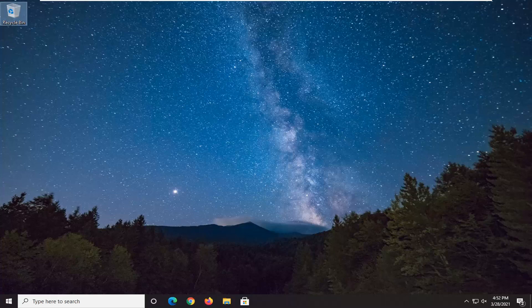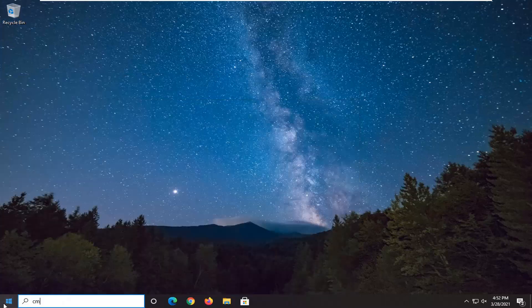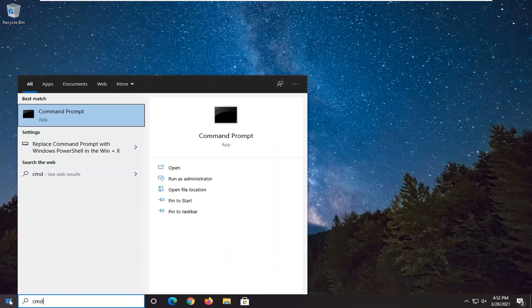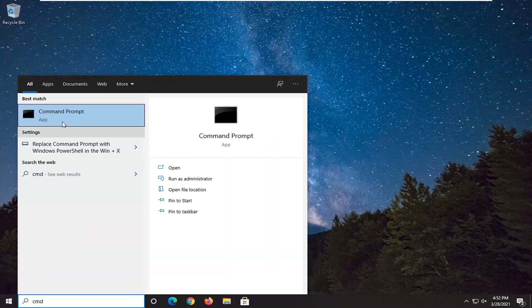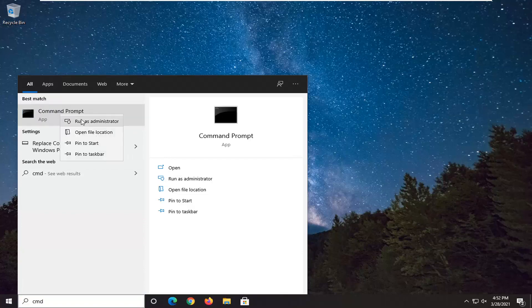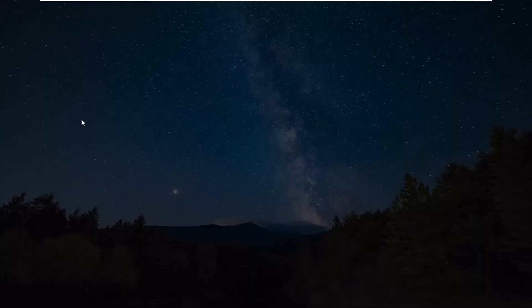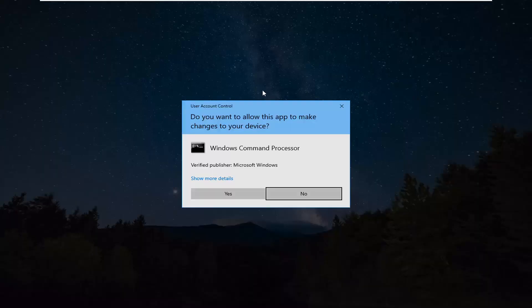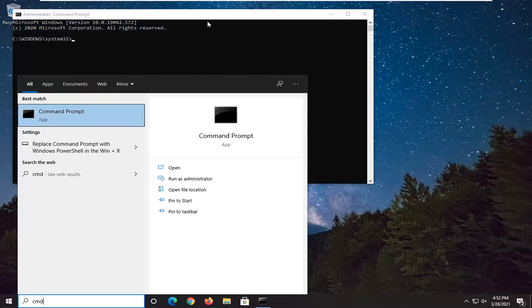First thing we're going to do is open up the Start menu and type in CMD. The best result should be Command Prompt — right-click on it and select Run as Administrator. If you receive the User Account Control prompt, go ahead and select Yes.